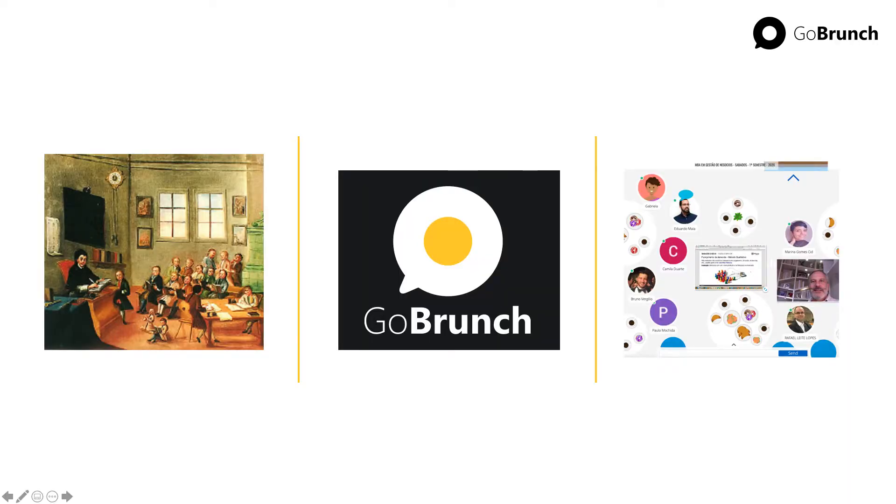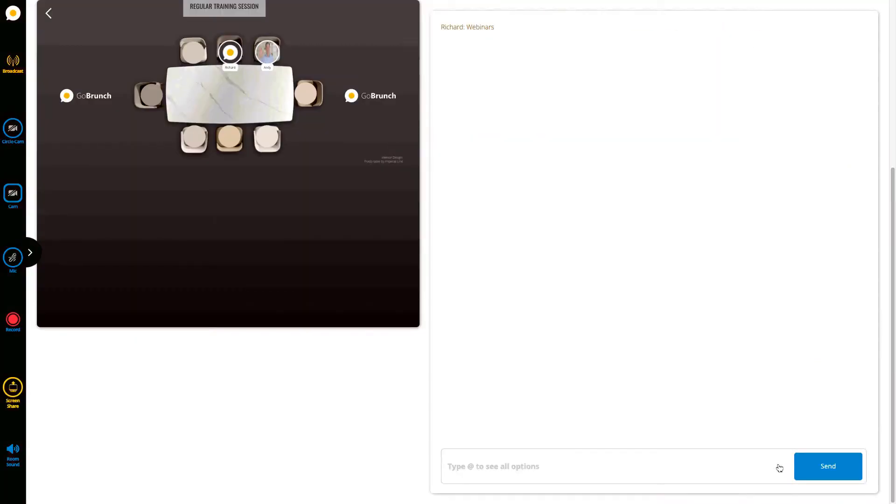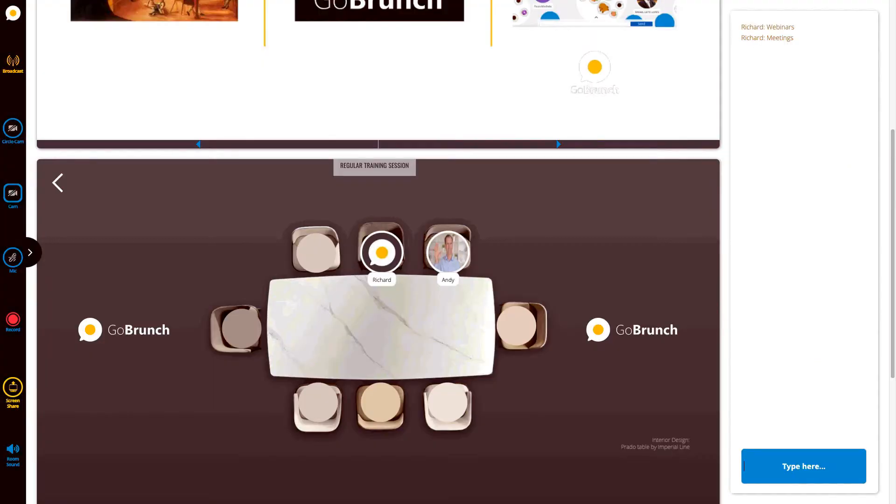Hey branchers, this is Richard and today we're going to show the new recording system. The new recording system can be used by either webinars or meetings and you're going to notice this new icon here, record.